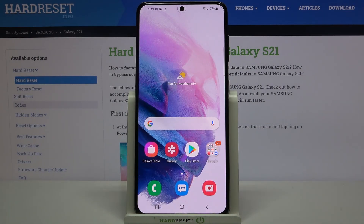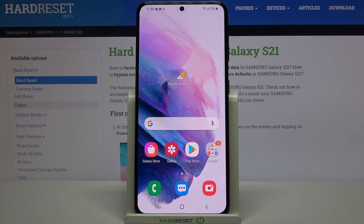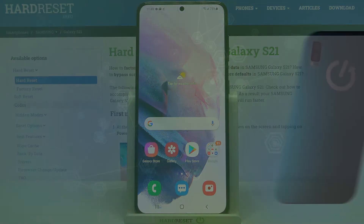That's all — this is how to change the system language on your Samsung Galaxy S21. Thank you so much for watching. I hope this video was helpful, and if it was, please hit the subscribe button and leave a thumbs up.